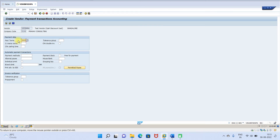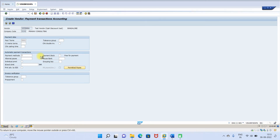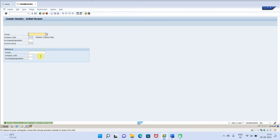Payment term Z001 is set. Payment method I'm going to select T for the automatic payment program configuration. For details please refer to my earlier videos. Click save. Vendor 100399 has been saved.